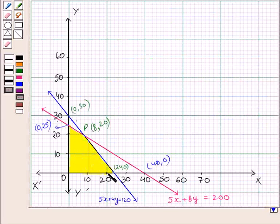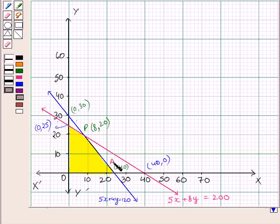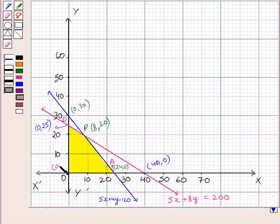The shaded portion in the graph is the feasible region satisfying all the given constraints. This shaded region is a convex polygon. The corner points of the feasible region are: O with coordinates (0, 0), which is the origin; point A with coordinates (24, 0); point P with coordinates (8, 20); and point D with coordinates (0, 25).